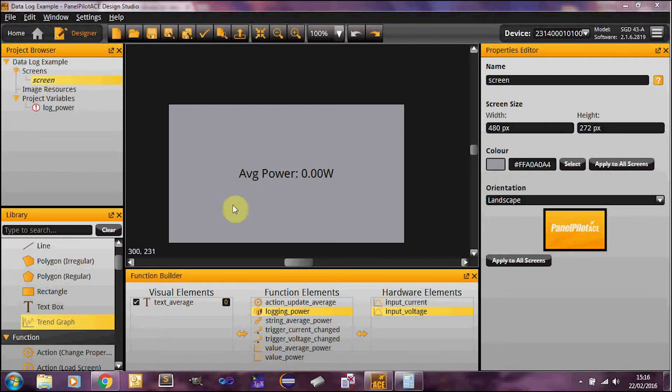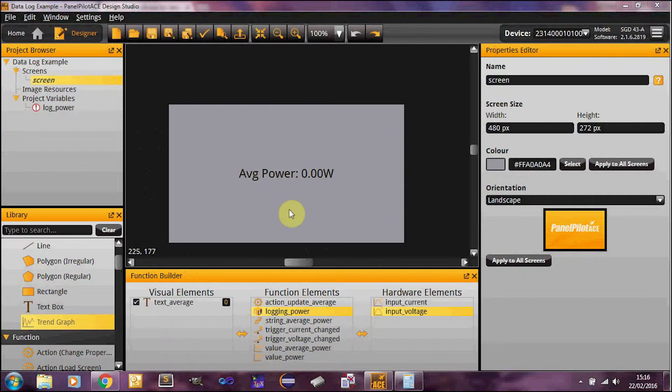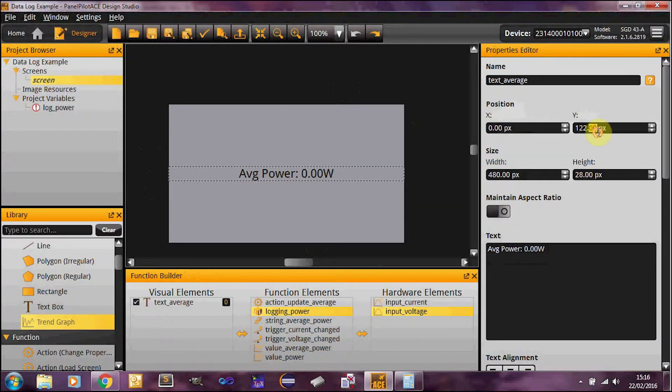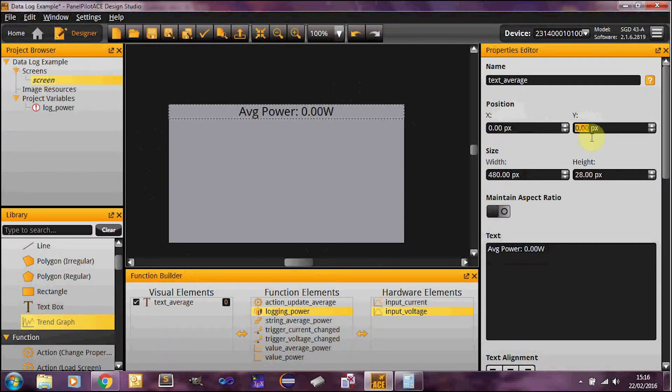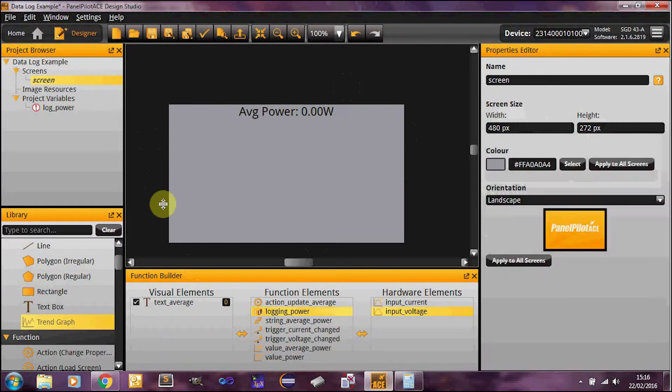So to get started, the first thing I'm going to do is make some space for our trend graph. So I'm just going to move this up to the top of the screen. There we go, that was nice and easy.